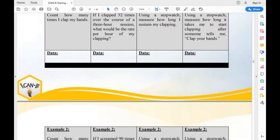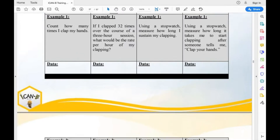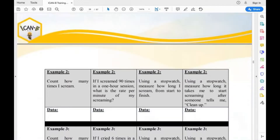The next one — using a stopwatch, measure how long I scream from start to finish. That's duration for screaming. It was about five to six seconds, so if you have that range of time on your stopwatch, you recorded the right duration.